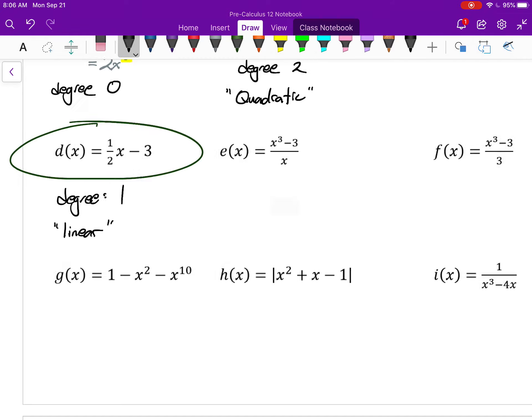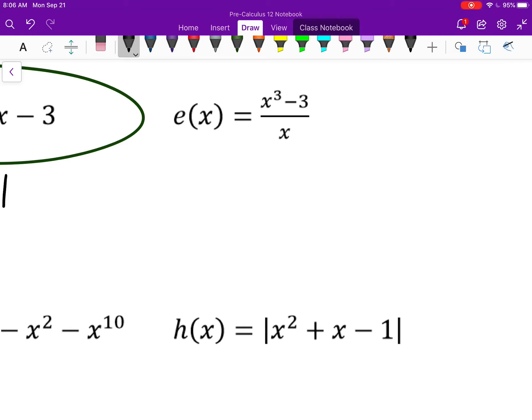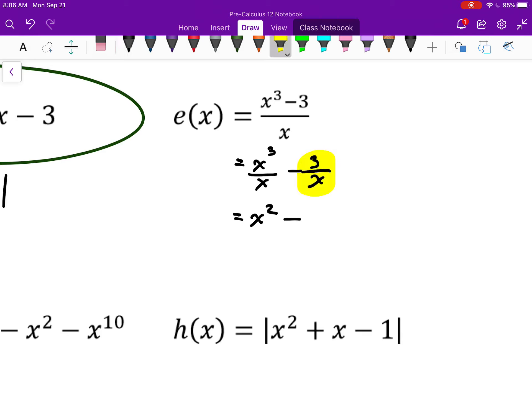E is harder to tell at first. If I break it up into two terms, I get x cubed over x minus 3 over x, which is the same as x squared minus 3 times x to the negative 1. Dividing by x is the same as x to the power of negative 1, from grade 10 work with negative exponents. So I have x raised to a negative power, which violates the definition. This is not a polynomial — it's a type of rational function, which we look at in Chapter 9.